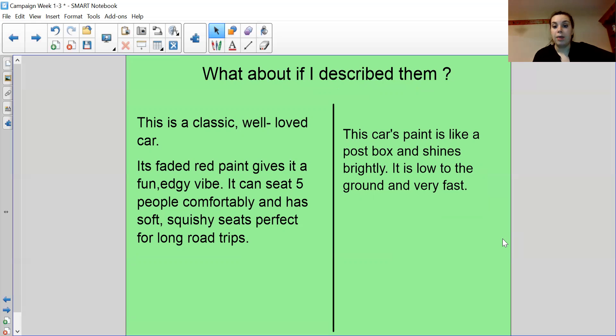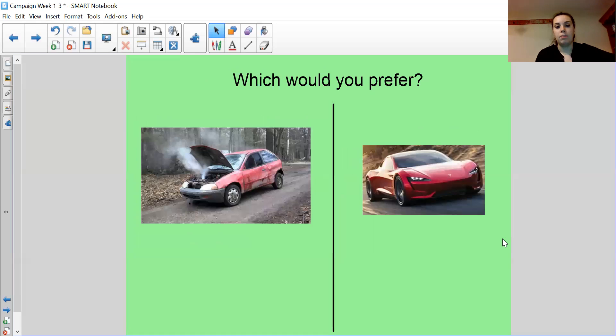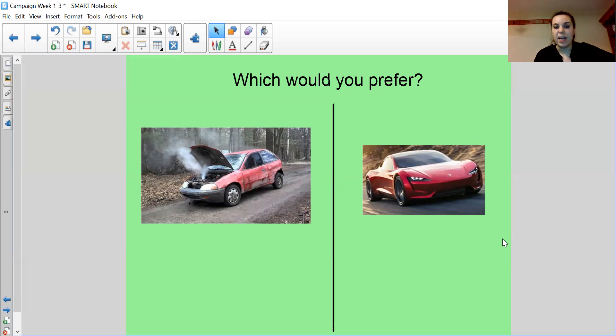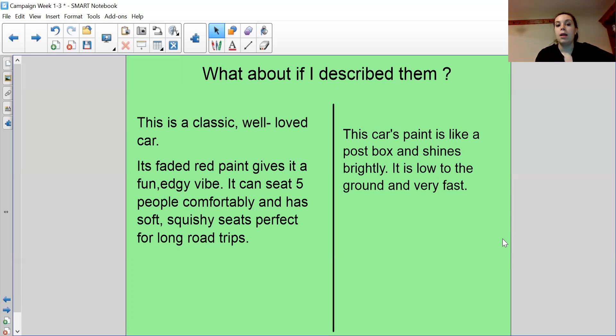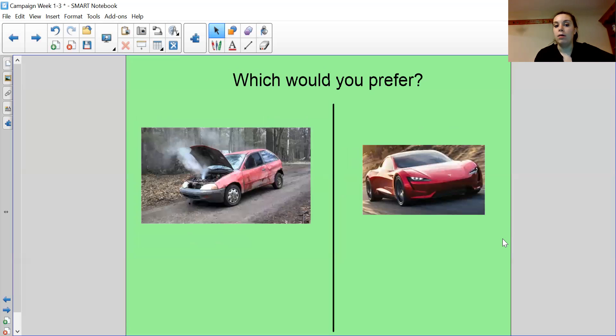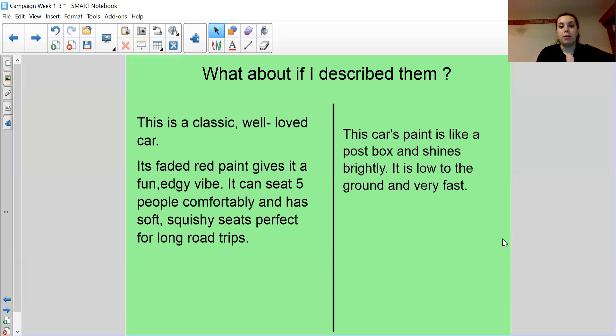The second one. This car's paint is like a post box and shines brightly. It is low to the ground and very fast. Now, see how I've changed the way you think about those things. When you've got a picture, it doesn't look that great. When actually, when I've used persuasive language, I've used expanded noun phrases to describe the car and I've changed things to make them sound positive. Like it's a classic, well-loved car.